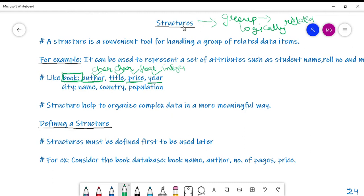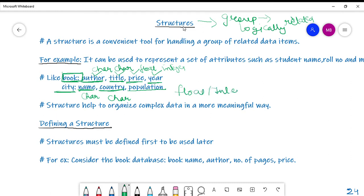Similarly, if you want to store information regarding a city, each city has a name (character data type), belongs to a particular country (also character), and has a certain population (float or integer). Different attributes with different data types, but they can be stored together in a single structure for city because they are all logically related — they all belong to the same city.